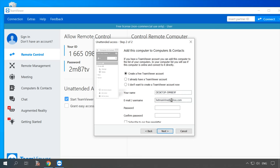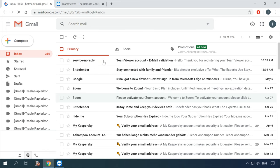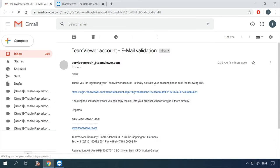Create a free TeamViewer account by entering your name, email and password, then click Next. For confirmation, open your mailbox and follow the link inside the message.